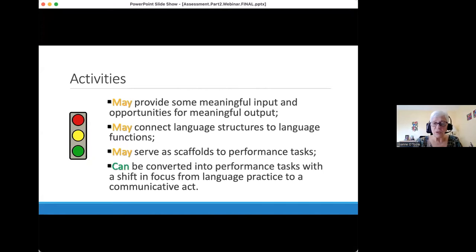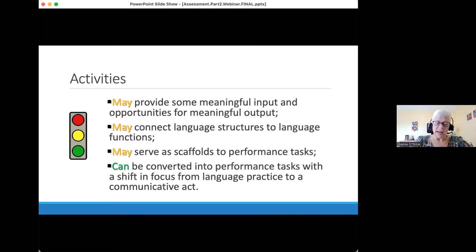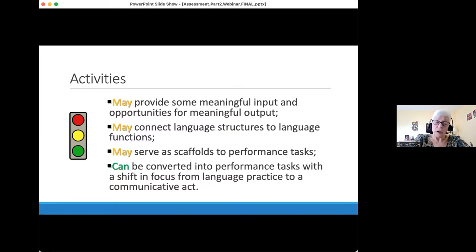I've introduced the idea of the place of exercises and activities and shown them in relation to performance tasks. A little bit later in today's session, Bill Heller is going to talk more about exercises and activities.